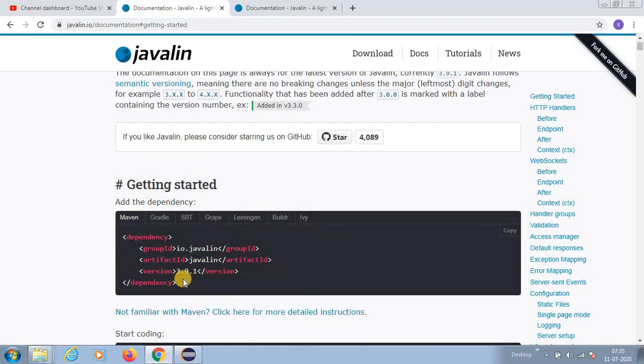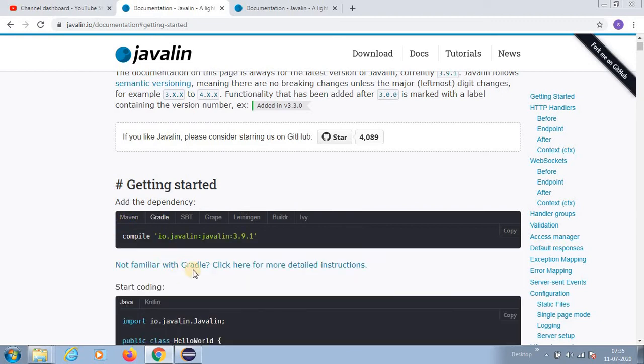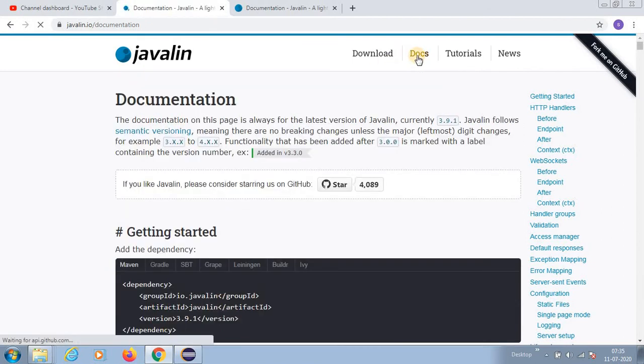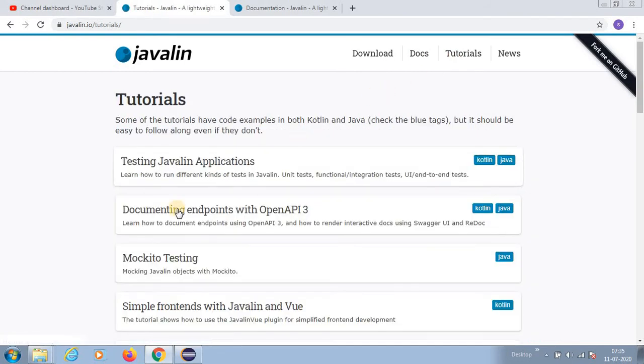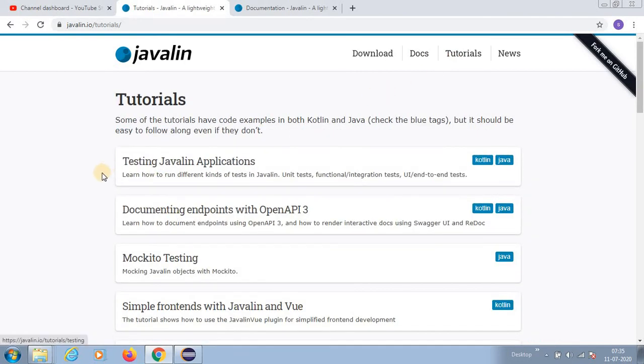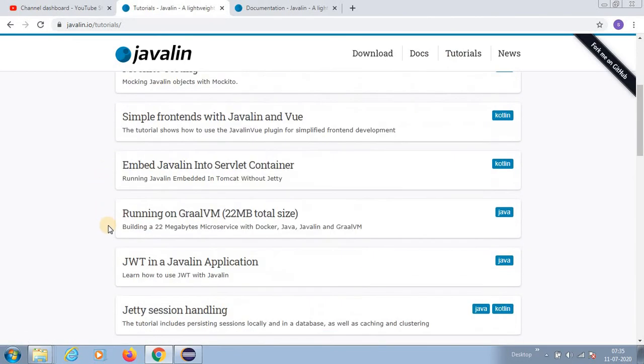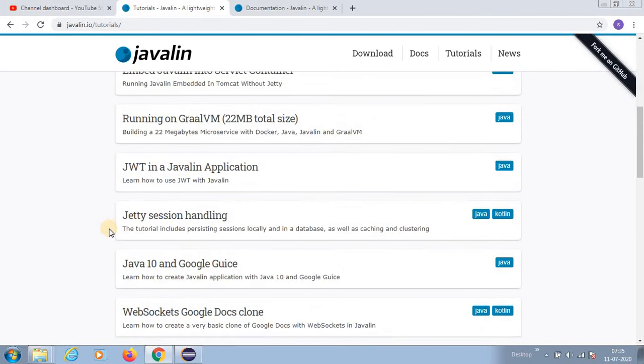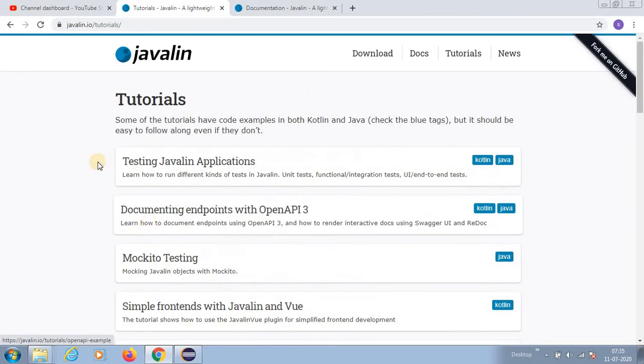SBT, Grape, there are so many - Builder, Ivy - they are supporting everything. The market leaders are Maven and Gradle, so you can use these too. Then they have documentation, tutorials also guys.